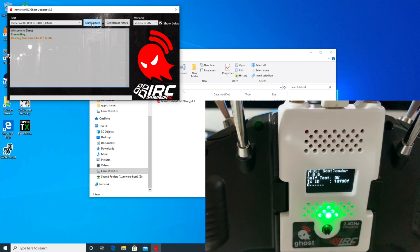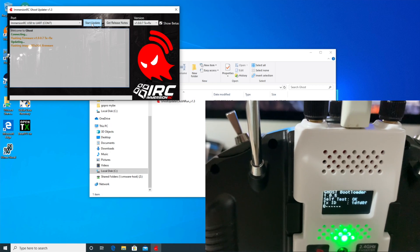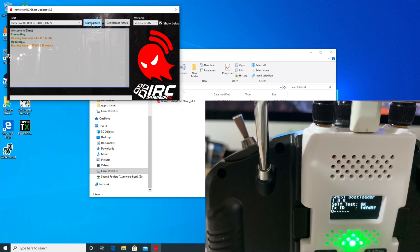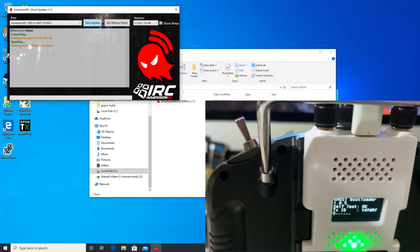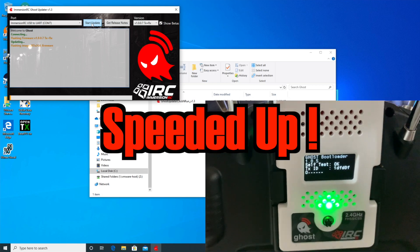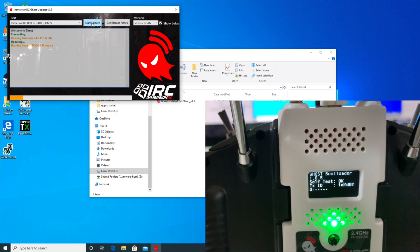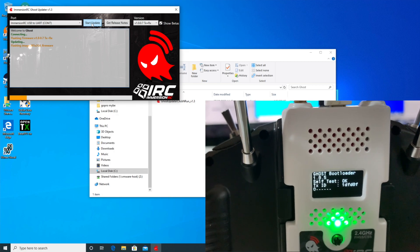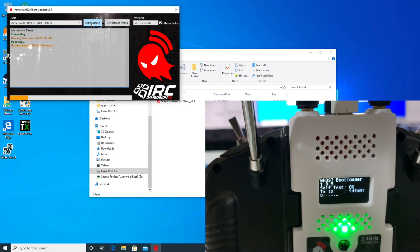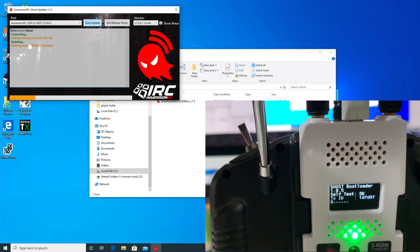So it's gone into bootloader mode there. It's flashing the firmware. Looks not too bad a speed. That little bar is crawling along a touch.